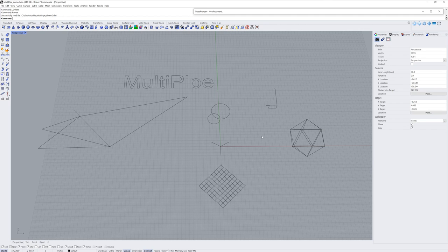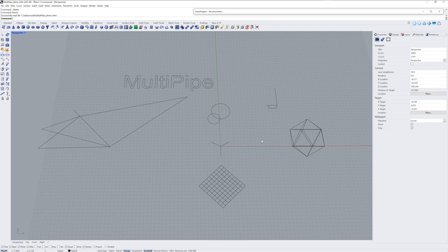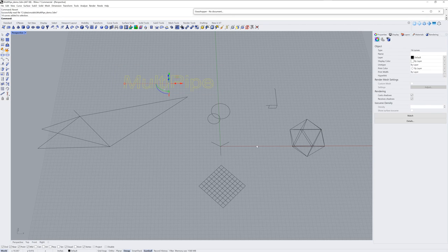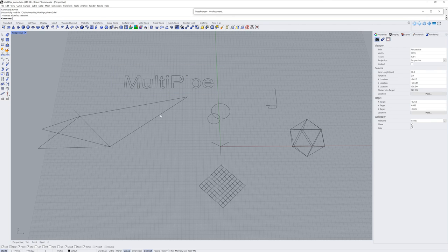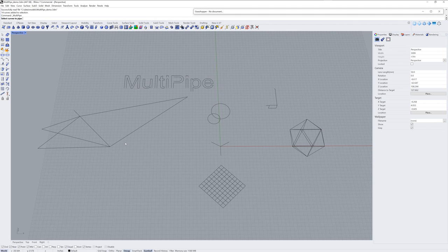You can use Multipipe in the command line directly, or you can use the Multipipe component in Grasshopper. I'll be talking about that second approach at the end of this video, but to start, Multipipe can be spelled this way, or you can grab the icon in the Sub-D tools.